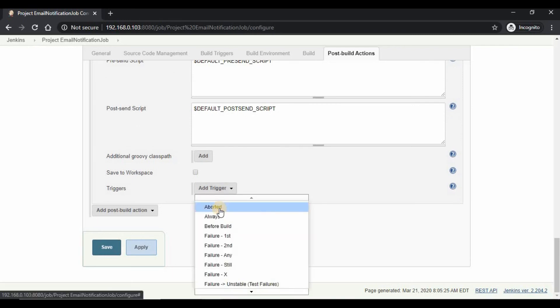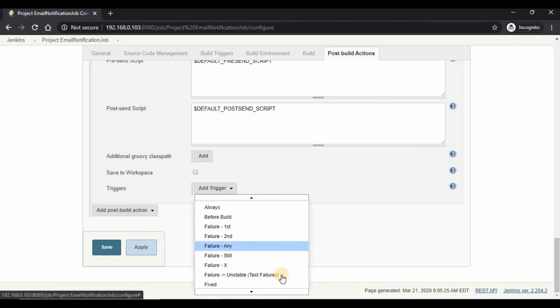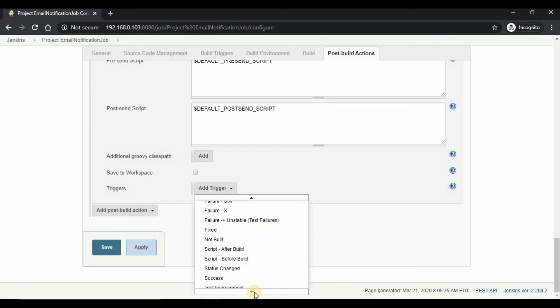Let's change the trigger for only failure. In this case, we will get the alert only when the build has failed. There will not be any email sent for a successful build status.